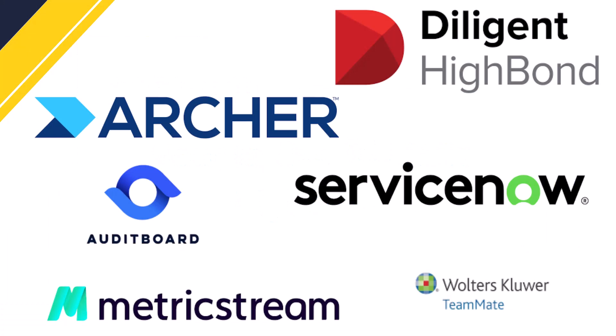So you have examples like RSA Archer, you have ServiceNow, you have Metric Stream, and you have TeamMate. And the one I love right now is Diligent High Bond.